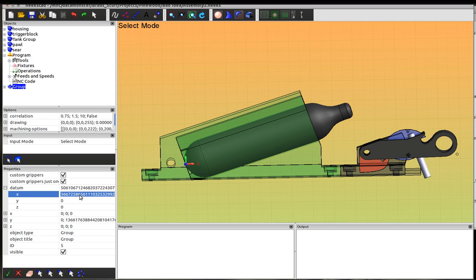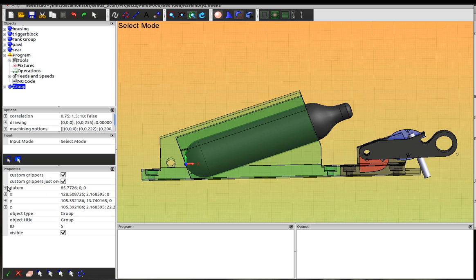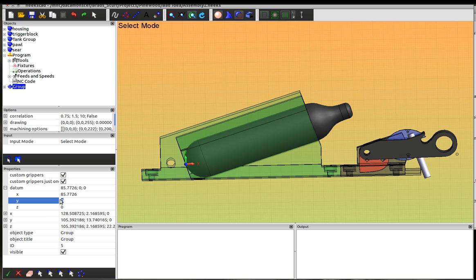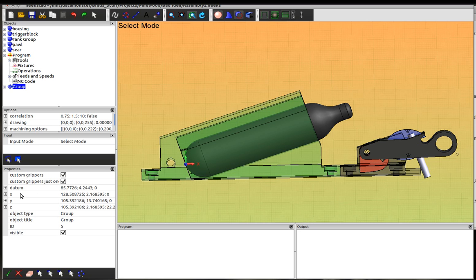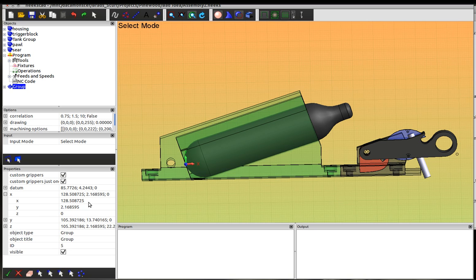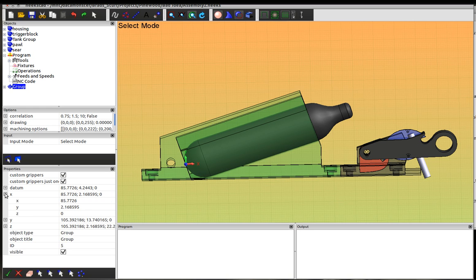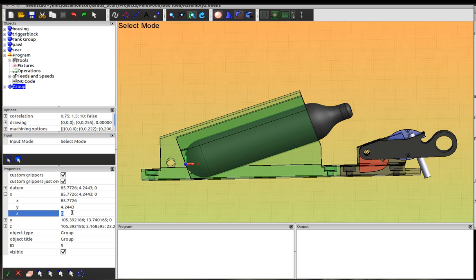I have to open it up here and then enter the coordinates with the keypad. Heeks has kind of an annoying habit of collapsing the tree when you enter data. Now I'm going to enter the same coordinates for x and y on the x handle, but I'm going to put the x handle out on z a ways — and it really doesn't matter how far.